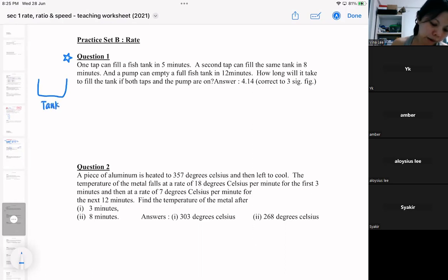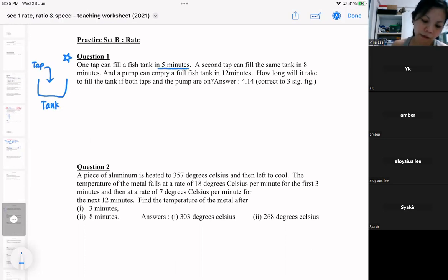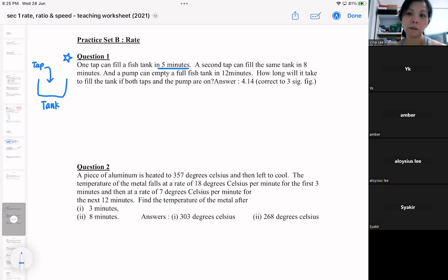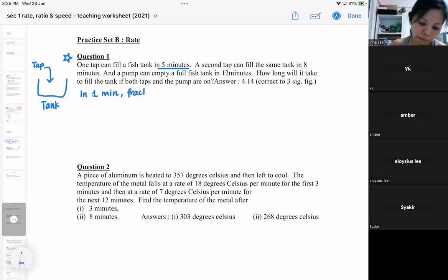So I have a tap that can fill up the fish tank in five minutes. I want you all to think about the five minutes. The tap can fill up the fish tank in five minutes — then think about one minute. What is the fraction of the tank that is being filled up by the tap?